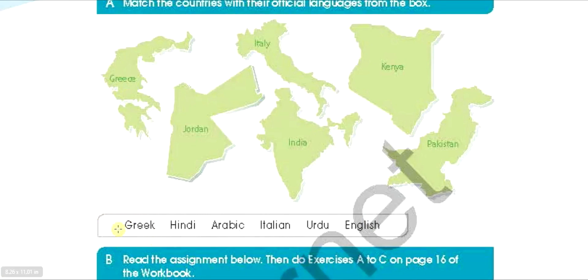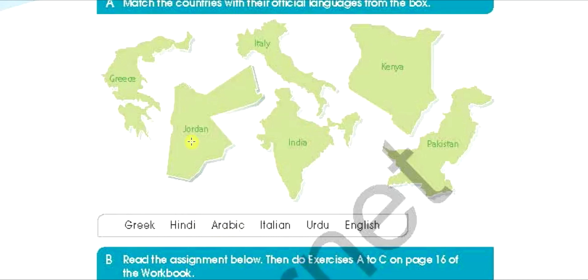So the first one is Greece — the official language in Greece is Greek. Hindi is the official language in India. Arabic is the official language in Jordan. Italian is the official language in Italy. Urdu is the official language of Pakistan. And lastly, English is the official language of Kenya.